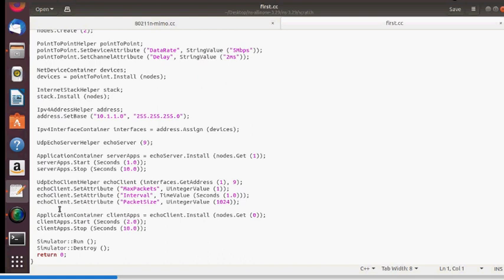Node 1 is the server and node 0 is the client. The communication starts at 2 seconds, and the nodes exchange packets of size 1024 bytes. This defines the application layer of the simulation.